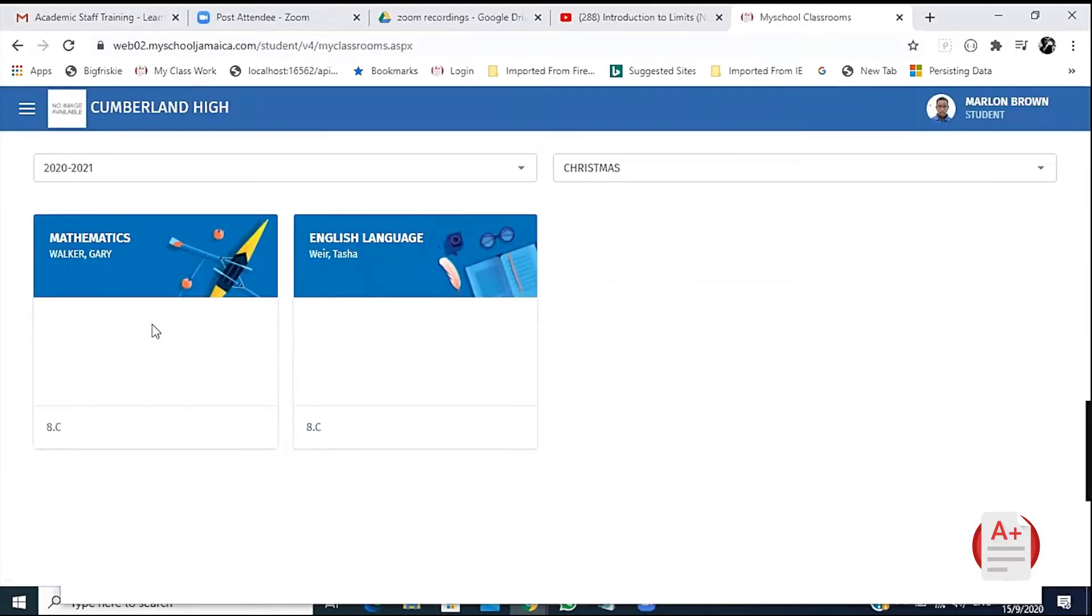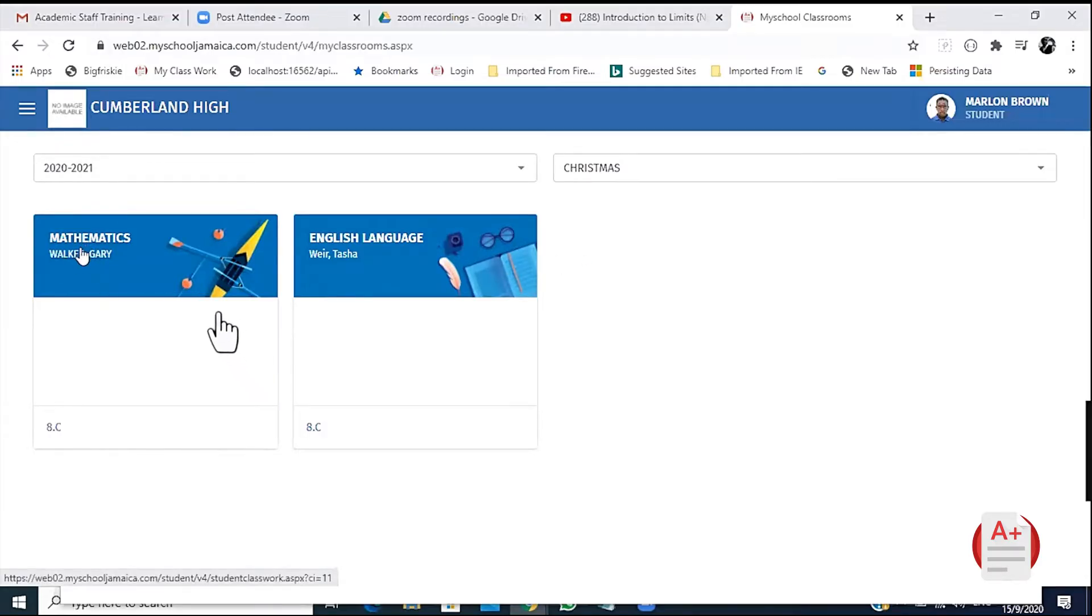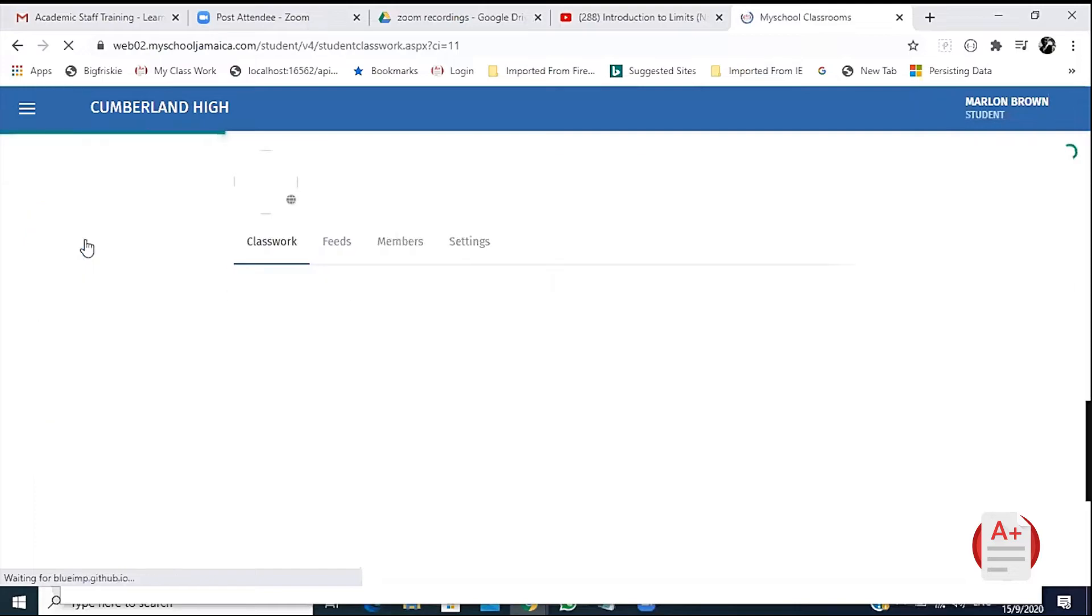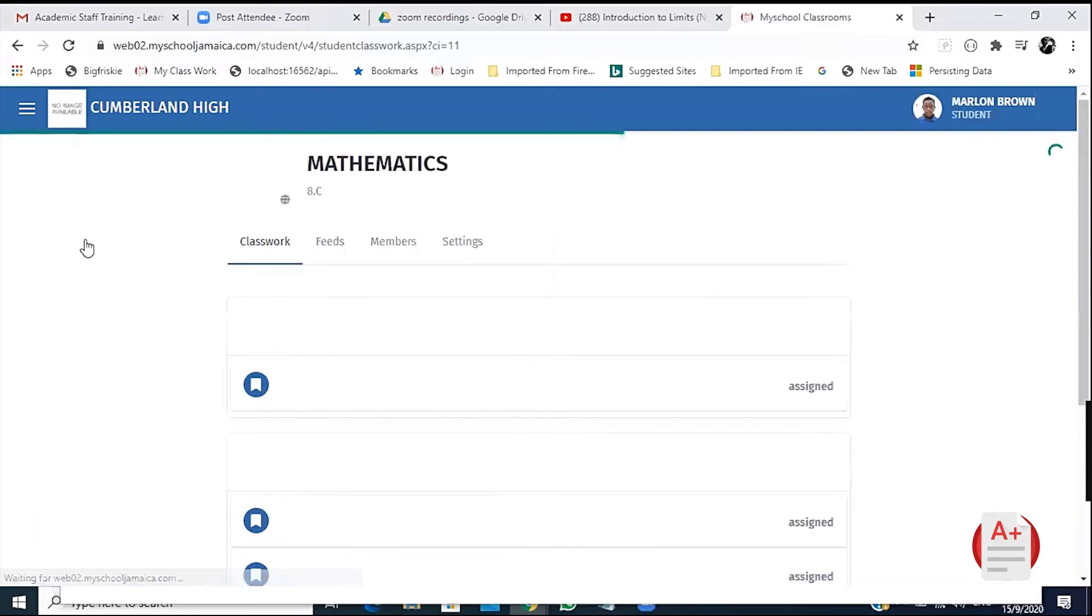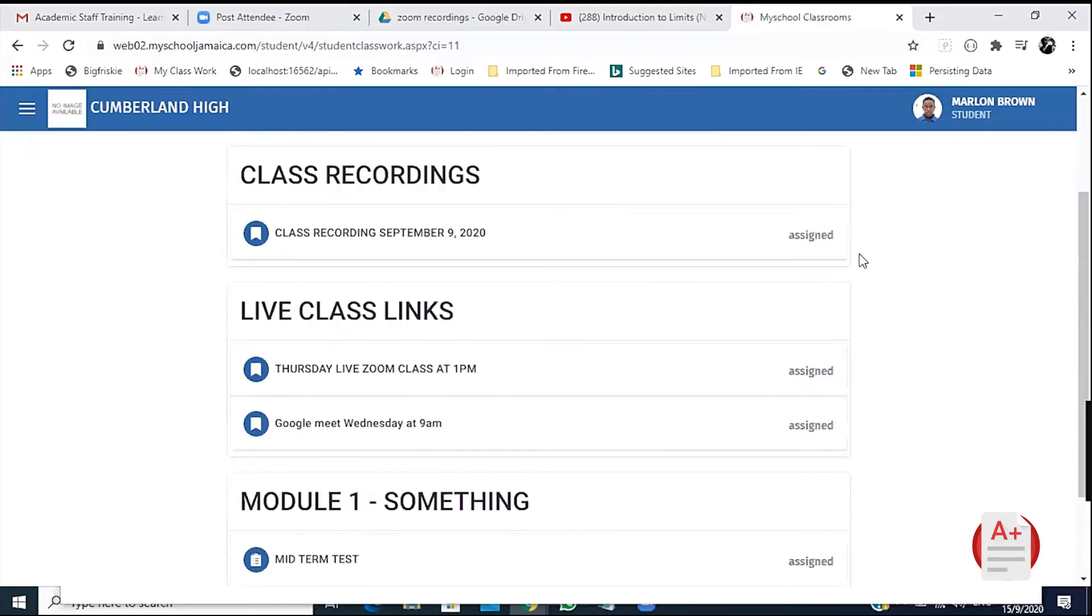When you open the classroom, this is where you will see your classes. Upon opening your class, you will be greeted with all the assignments and materials provided by the teacher.